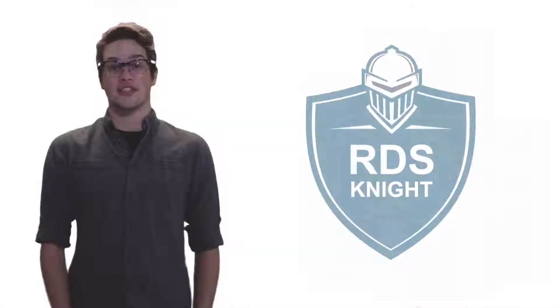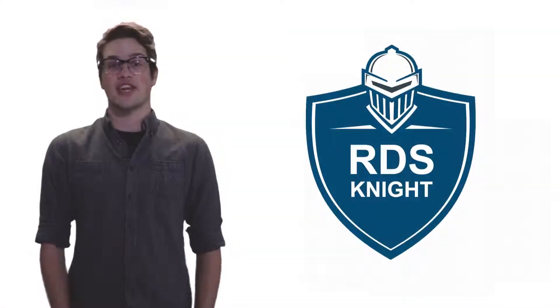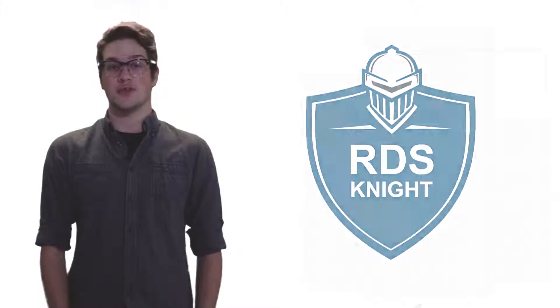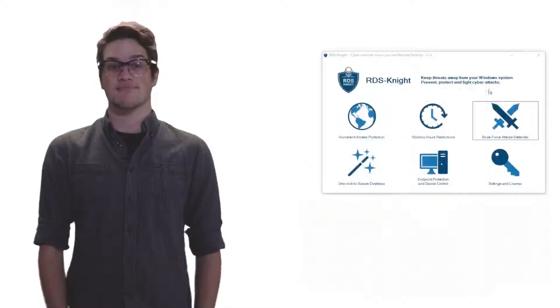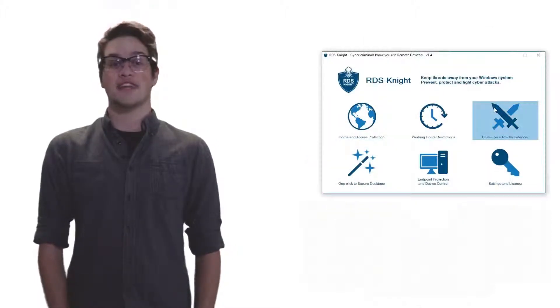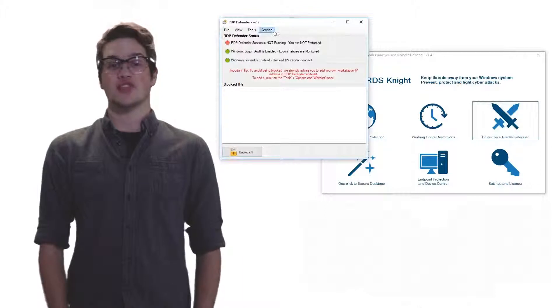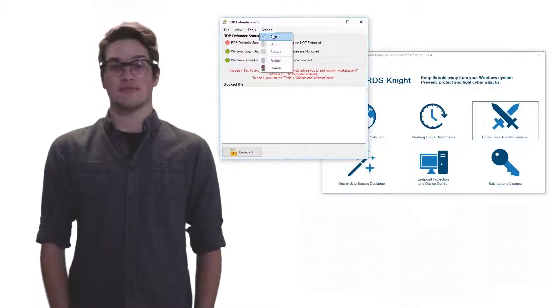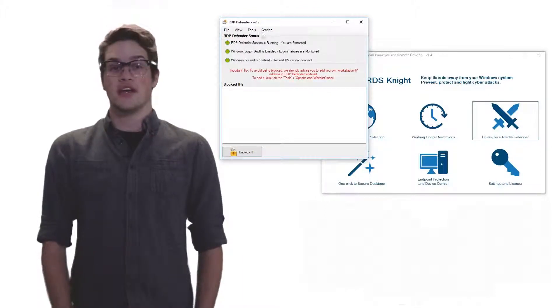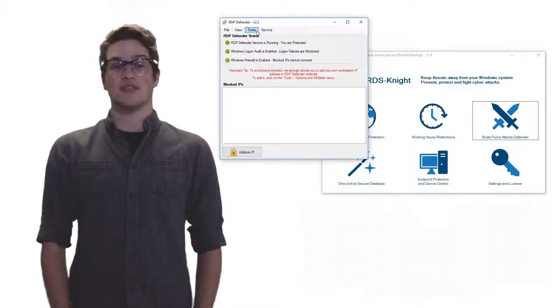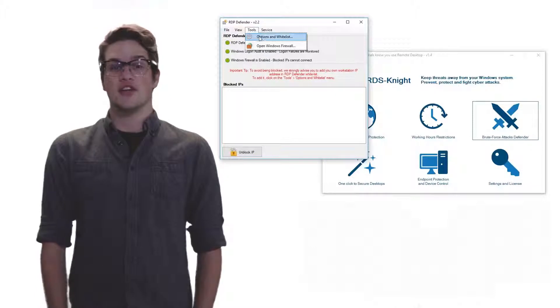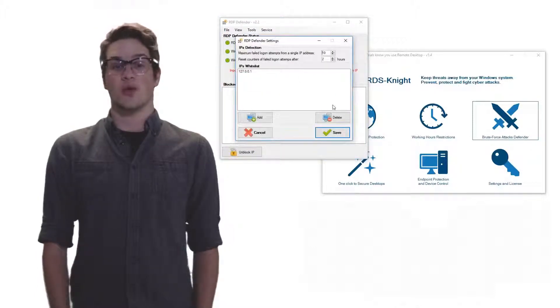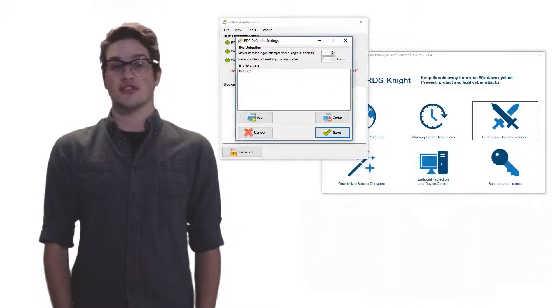With RDS Knight, you can protect your servers from brute force in a few clicks. RDS Knight actively monitors login attempts to keep your servers safe. But don't worry, if users have problems logging in, you can easily set up RDS Knight to whitelist their credentials.